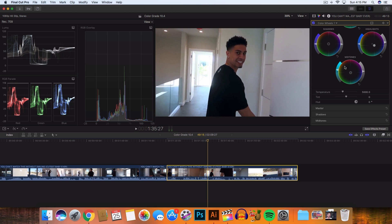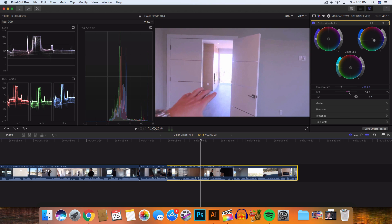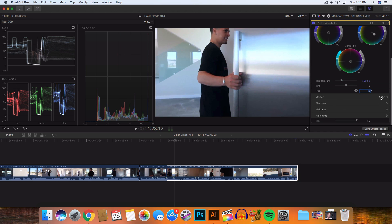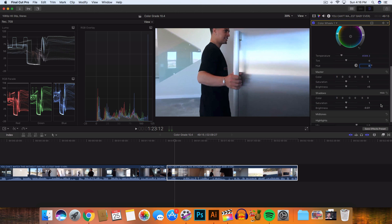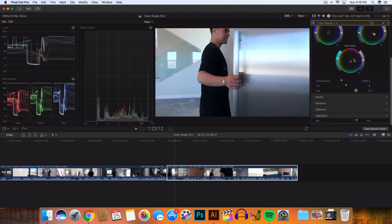In the temperature control, instead of the old color board, you can make things cooler or warmer — I'll drag it slightly cooler. In the tint control, you can add more green or more magenta, and you can see that reflected in the scopes on the left. For hue, you can change the entire color. The master shadows, midtones, and highlights below are the same controls but in numerical order, so you can be very precise by entering specific values. You can also adjust the mix to compare before and after.